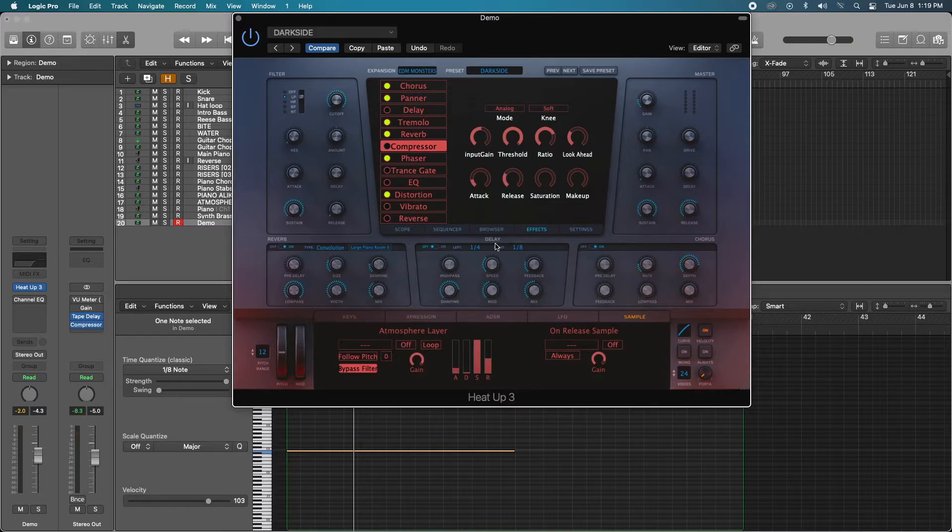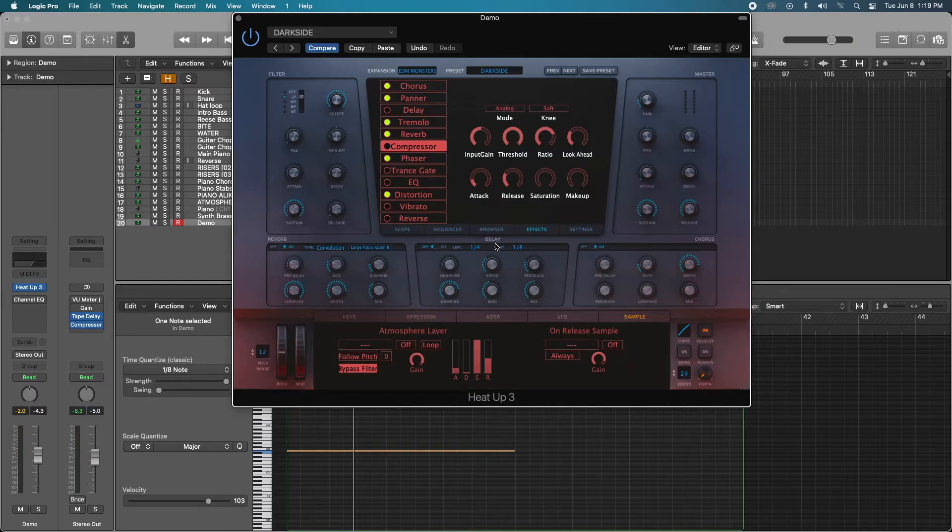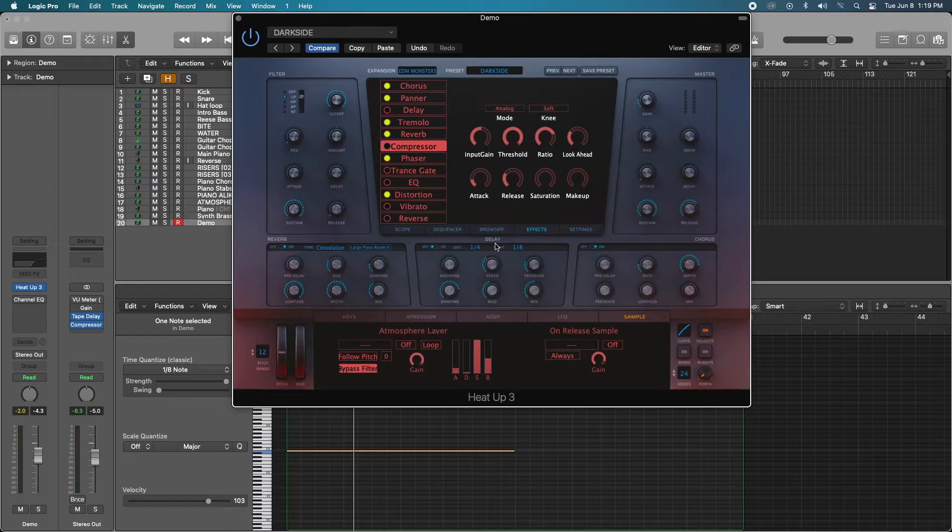So the other plus is that HeatUp 3 is not a computer hog. When you have programs like Serum, they can really start bogging down your computer.